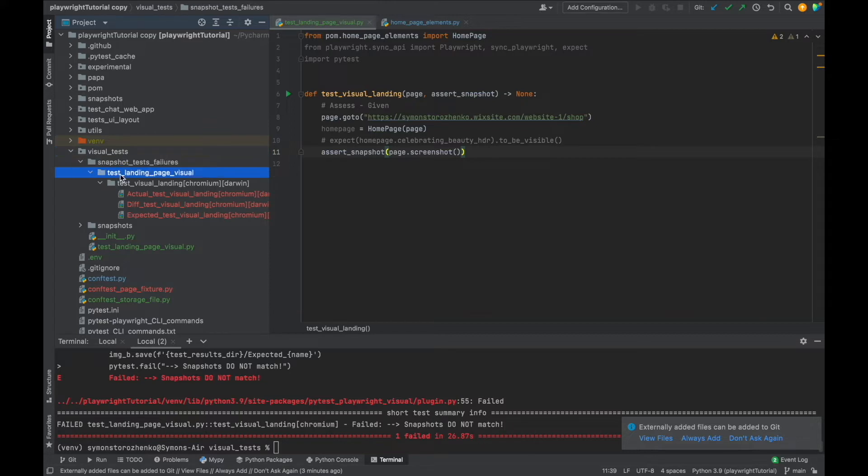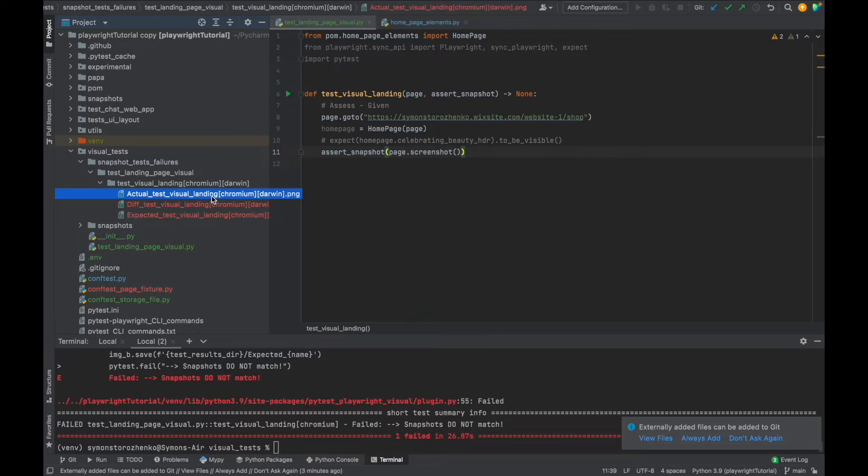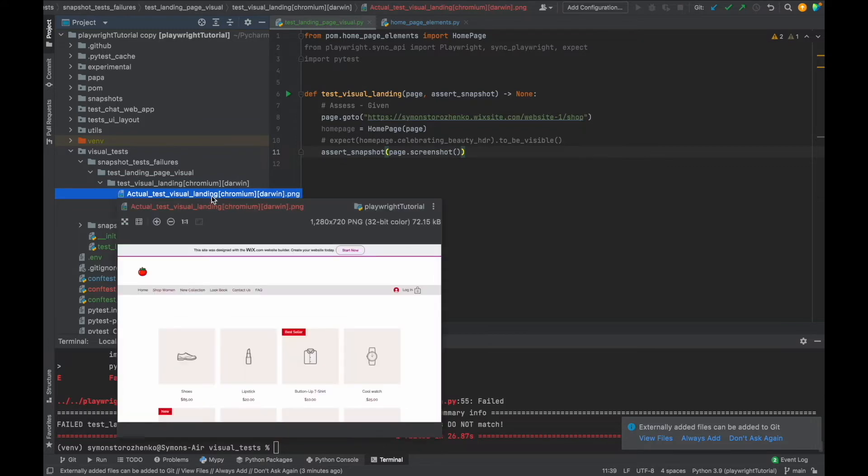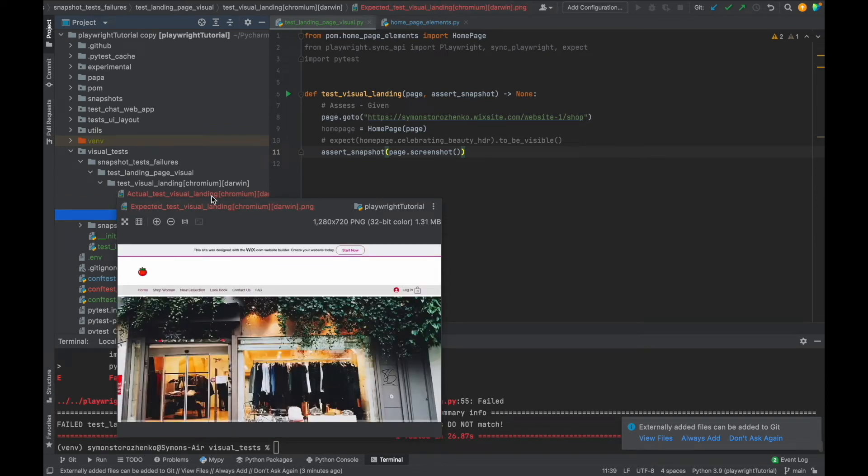Okay great. Snapshot test failures—this folder created only during the failures. And this is the test file folder name, and another is a test name with the browser and the operating system. And let's review: this is the actual, this is what we got during the test, these are the differences, quite a lot, and this was the expected which we took in our first run. This is the home page.